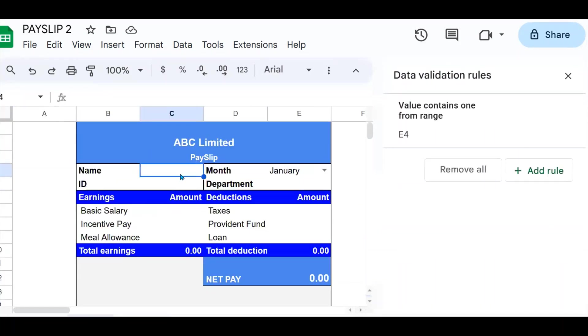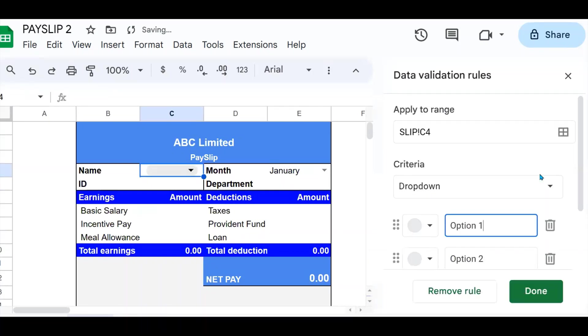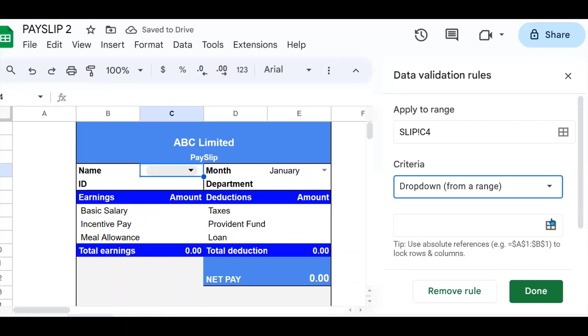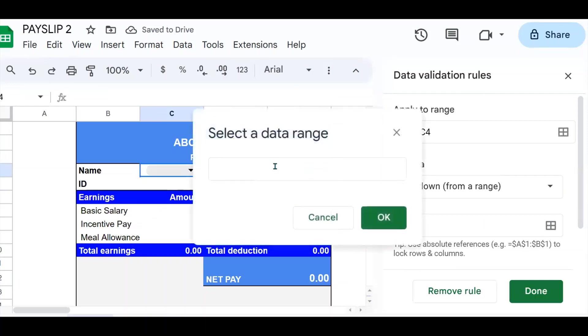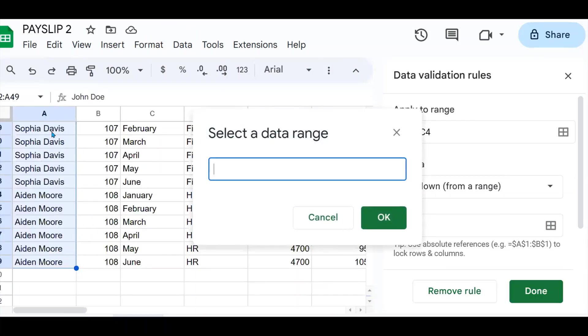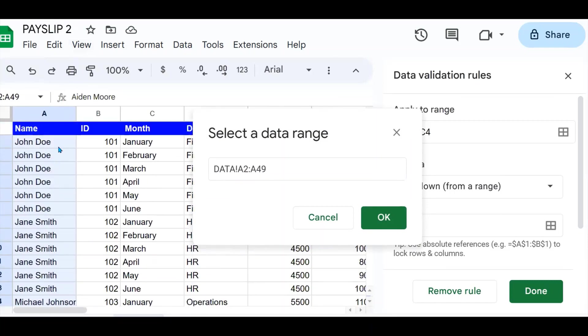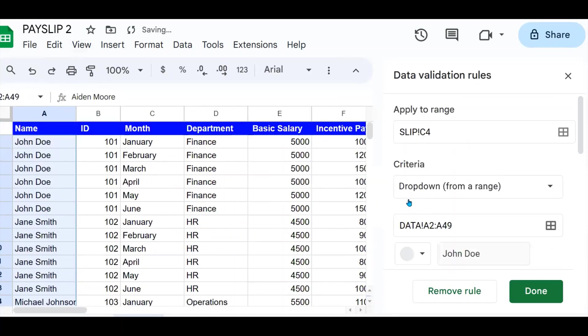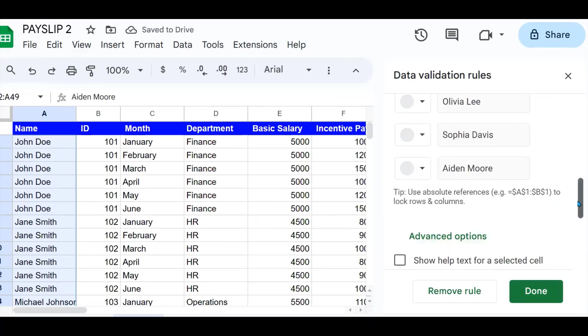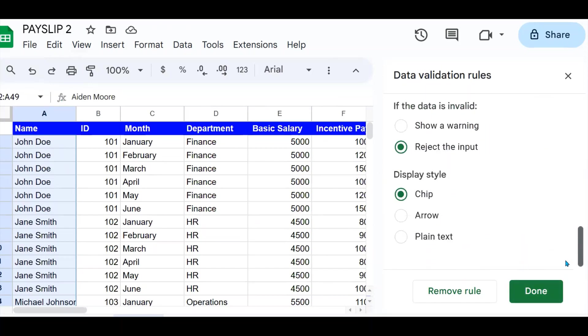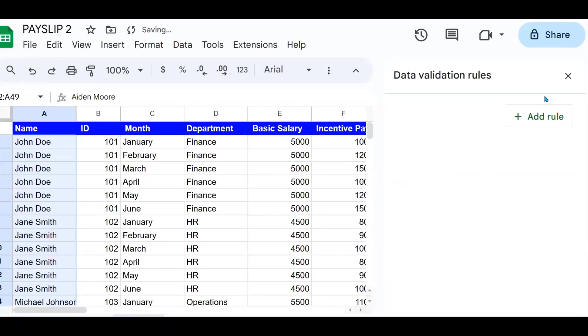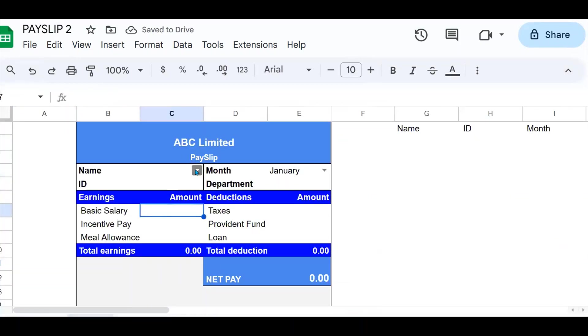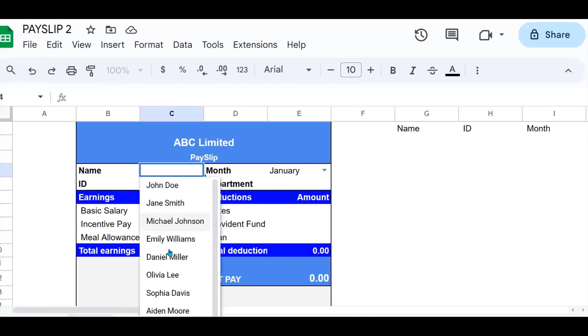So to add the names, I come here, click there. Now I've selected it, it's from a range, select the range, go to your data and select your data up to this one, say okay. Change the look and feel using the advanced options, and say okay. And there you go. Now we have our names in here.